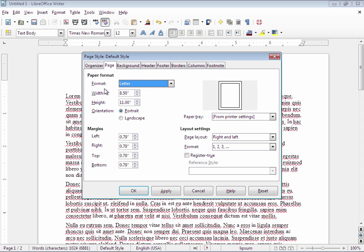You can adjust the actual page size in case you wanted to print it on paper larger than eight and a half by eleven.